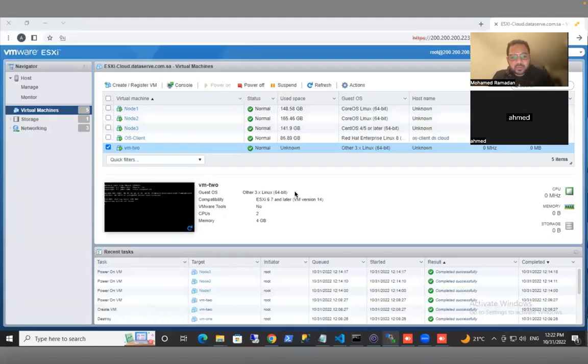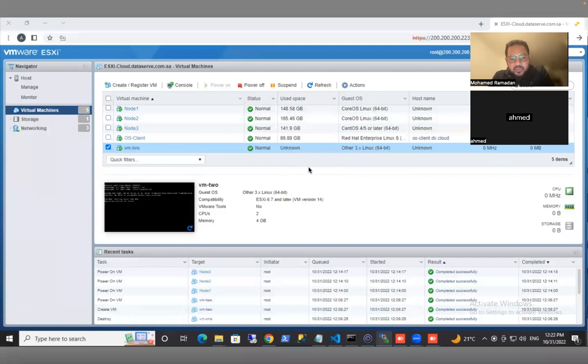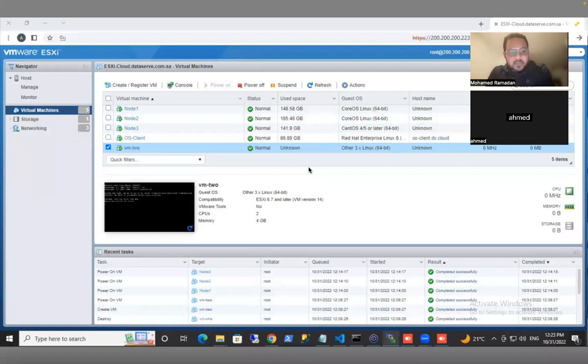Hello and welcome everyone. This is Muhammad Ramadhan Aissa. Today I'm going to show you a short session about provisioning a virtual machine by Terraform.